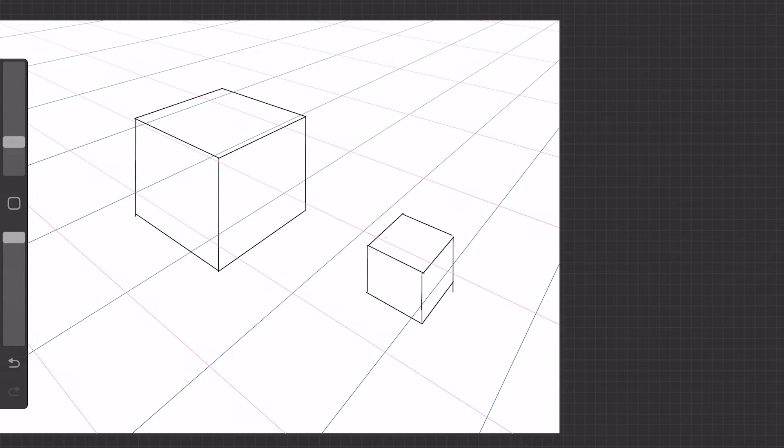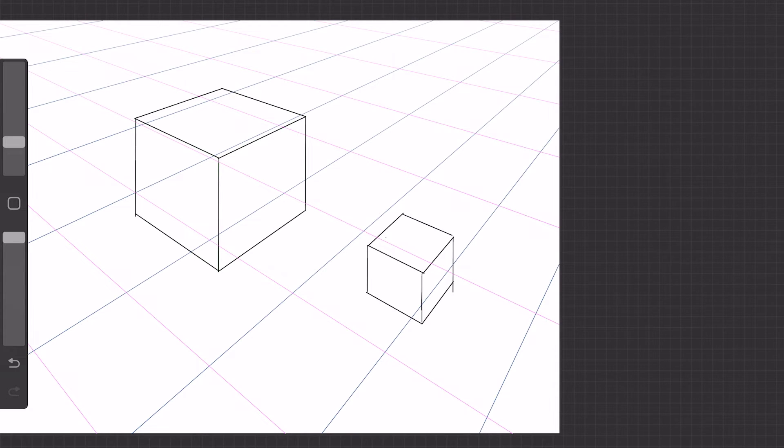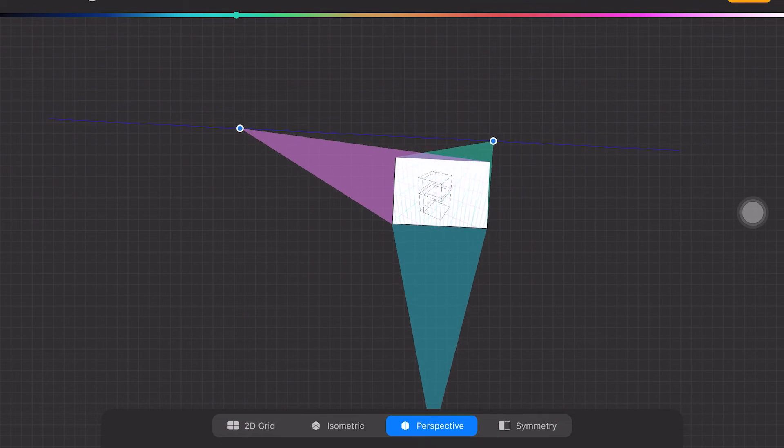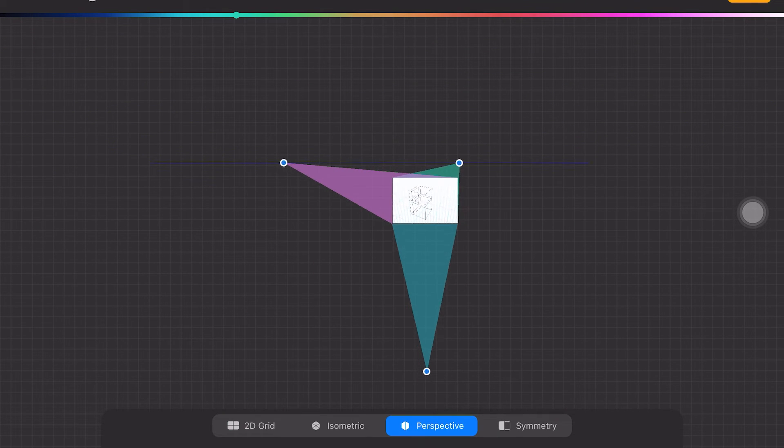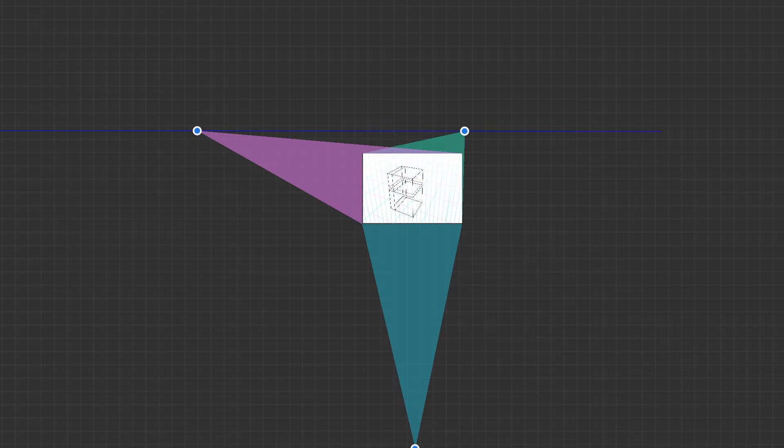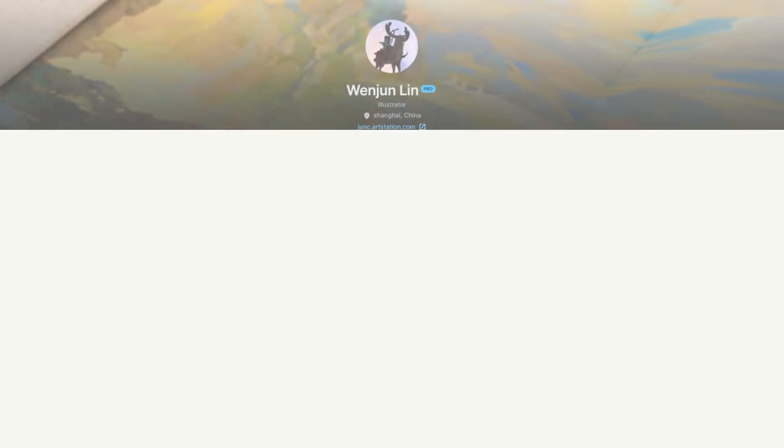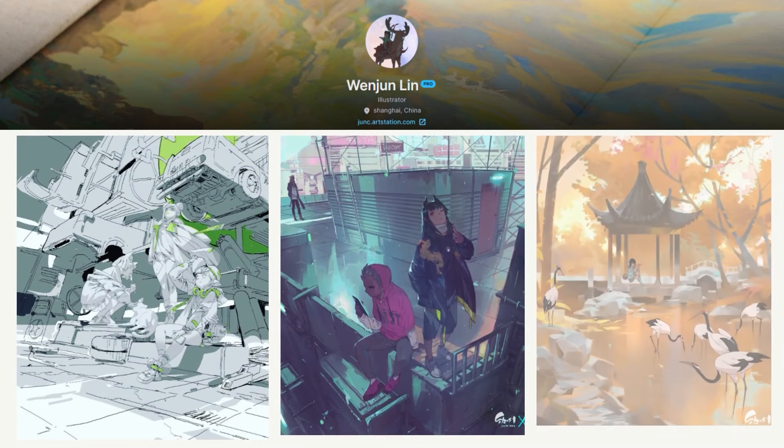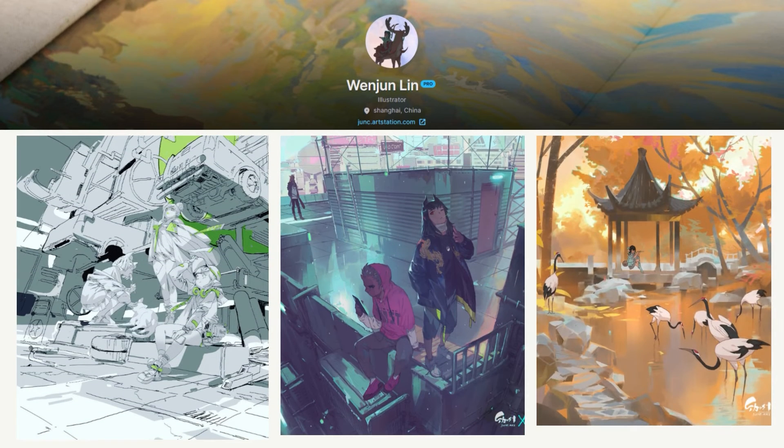This is two-point perspective. When using three-point perspective, an additional vanishing point will be added above or below. This vanishing point is usually far away from the canvas. When should we use two-point perspective? And when should we use three-point perspective?